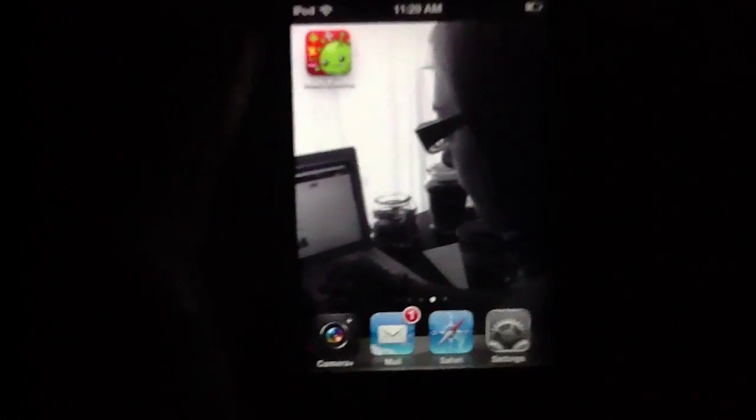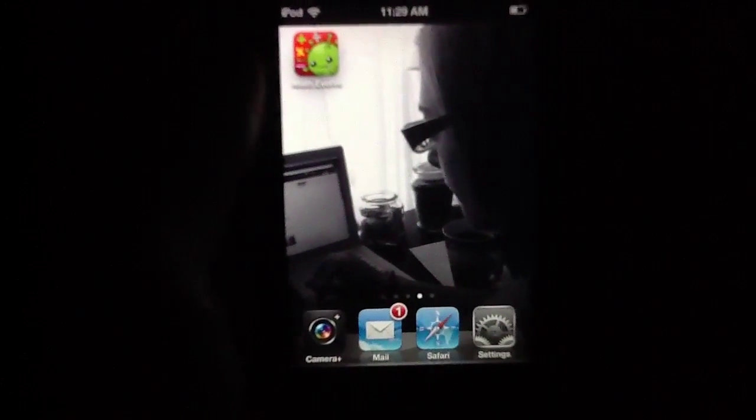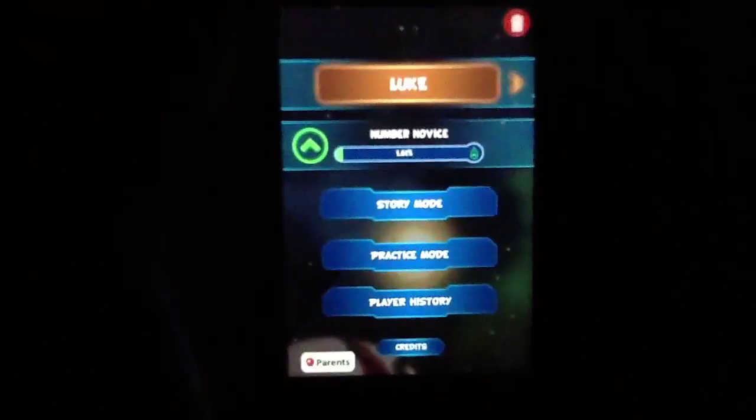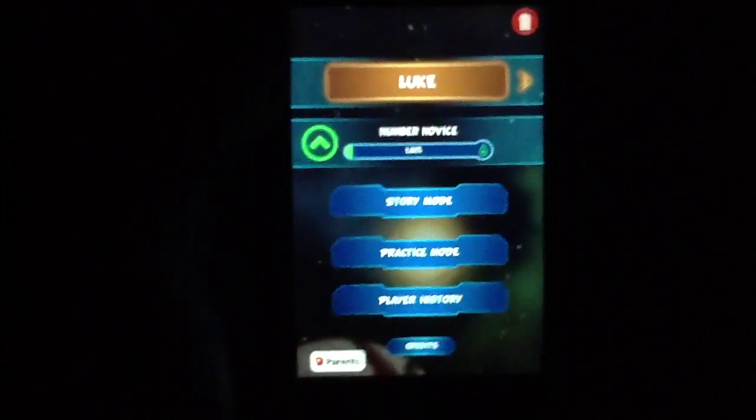This is an educational application aimed at those learning their math skills, which is absolutely fantastic.